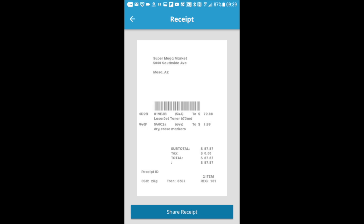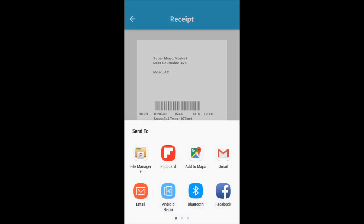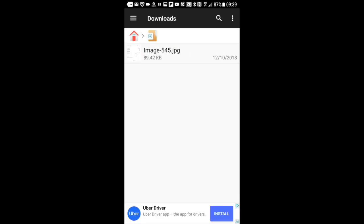There it is, beautiful. And now we just save the receipt to the device.